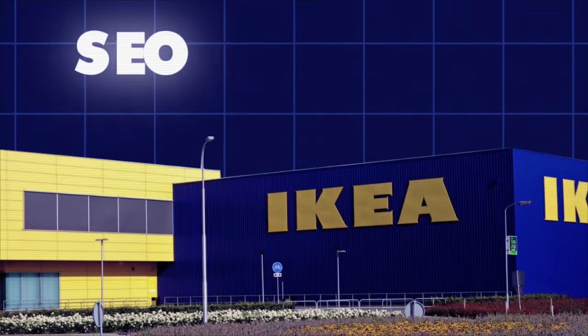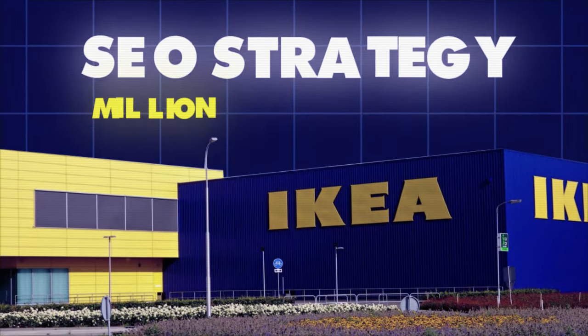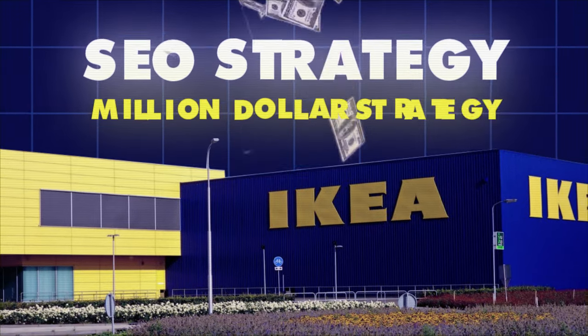Hey guys, today we're going to be taking a look under the hood of Ikea's SEO strategy, their million dollar strategy.